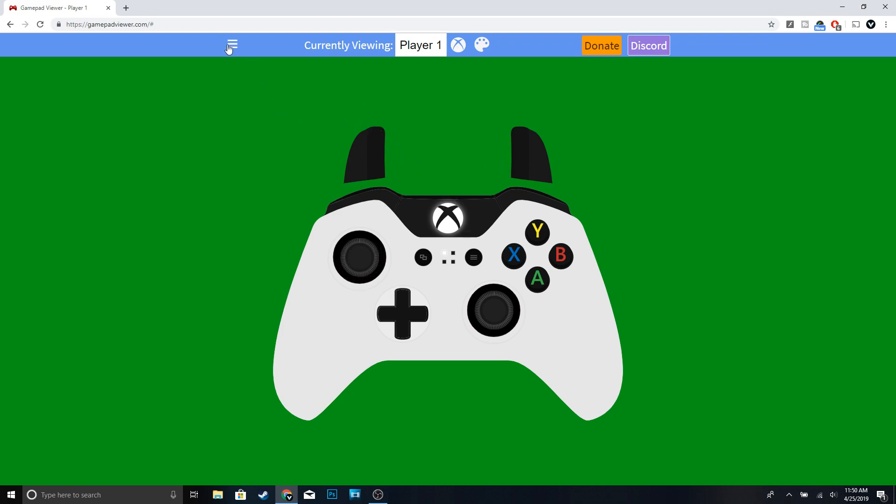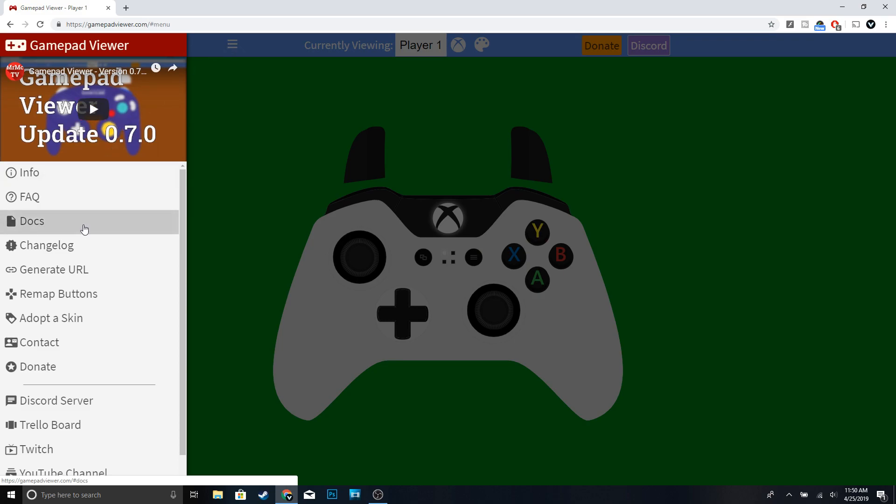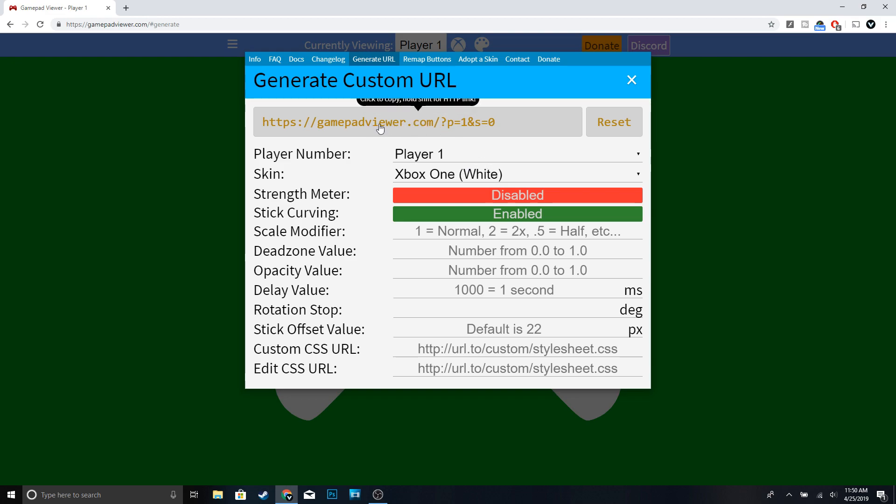Just go ahead and click up here and go to Generate URL. And then right here you have player one, for the skin it's Xbox One White - so that's the one I'm using - and just go ahead and copy this URL up here.